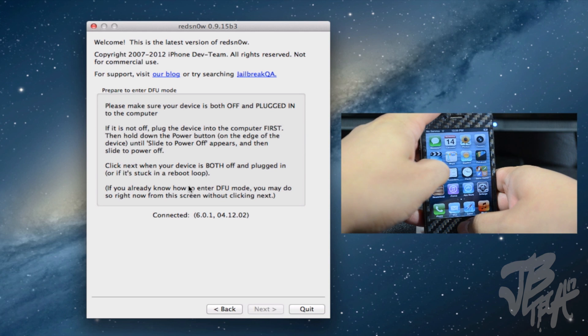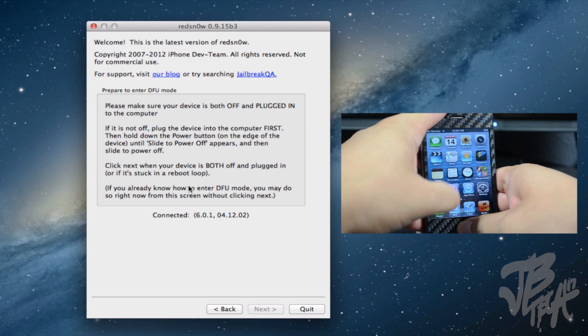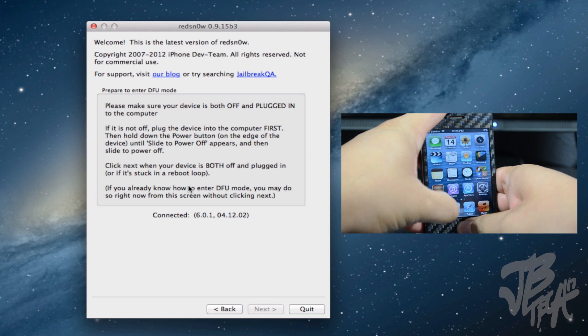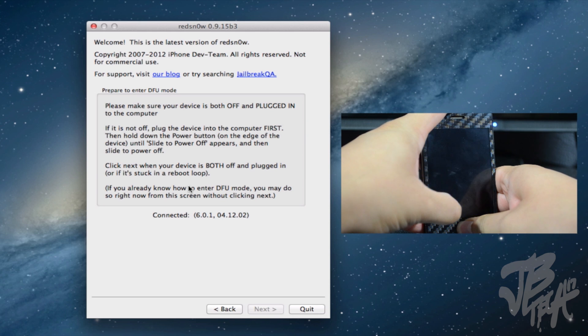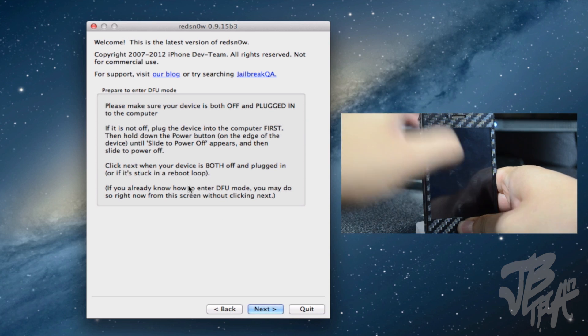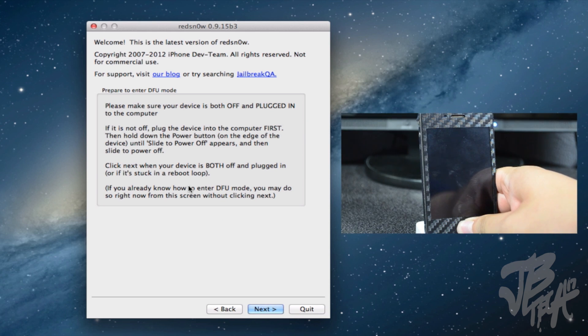So simply to put in DFU mode, we need to hold down our power button and our home button at the same time for about 10 seconds until it shuts off. Then here, once it does shut off, we'll simply let go of the power button and keep holding down the home button for a couple more seconds. Then you'll see redsn0w actually detect it into DFU mode.